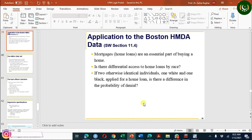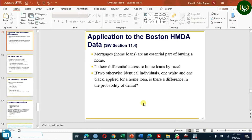Welcome, everyone. In this video, I'm going to discuss an application to the Boston Home Mortgage Disclosure Act data using Stata.